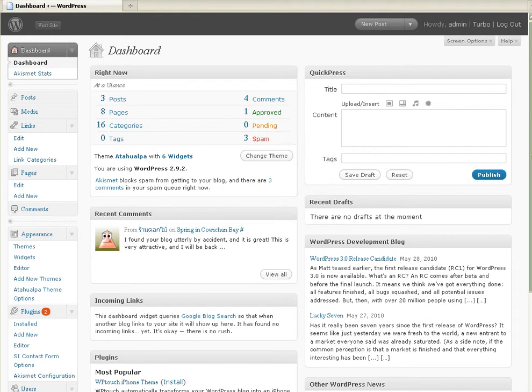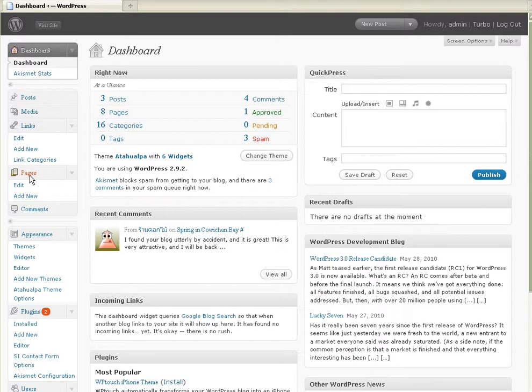Okay, in this tutorial we are going to talk about how to edit and add new pages to your website. So we've logged in, username and password. Here we are at the dashboard, and we're going to go here to Pages.